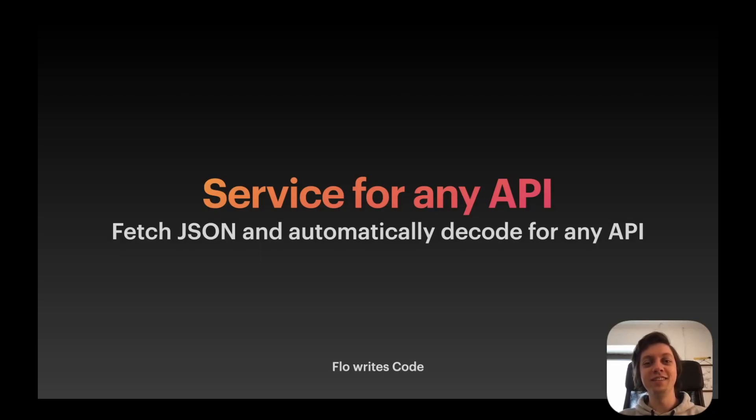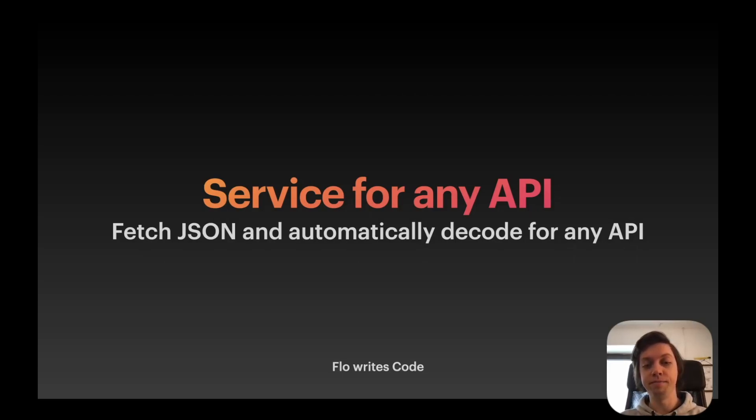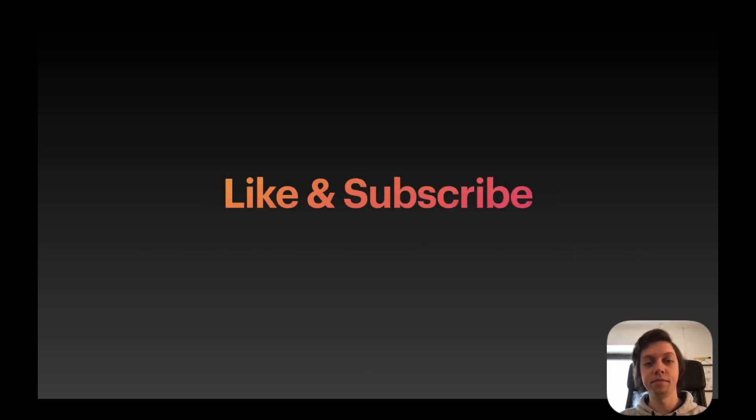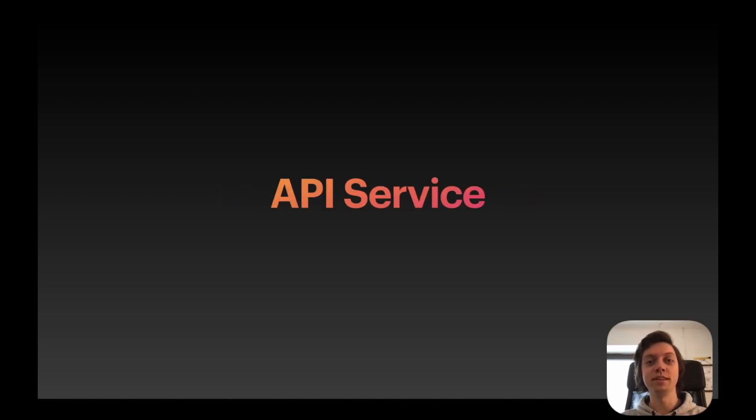Hey, this is Flo, and in this video I will show you an API service that you can write once and use for almost any JSON API. First of all, if you like my content, then please consider liking the video and also consider subscribing to the channel. There is much more to come. But let's get into it.